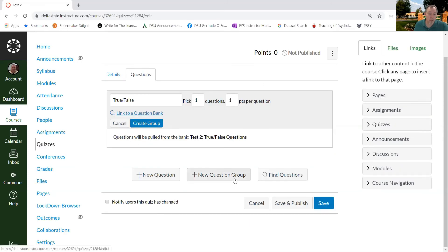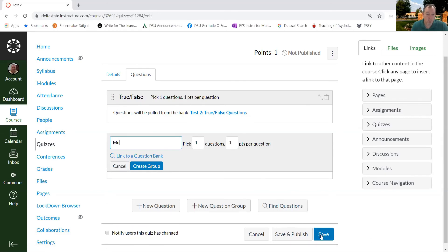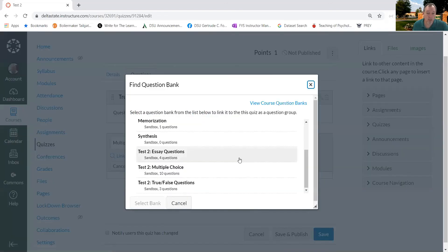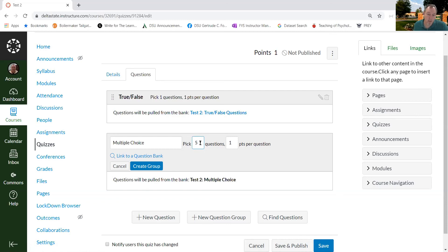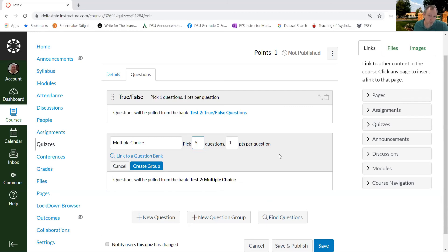Now I'm going to add a new one. And the new one, the next one I'm going to call multiple choice, and I'm going to link. And there's test two multiple choice. And that one, I created ten questions, so I'm going to have them select five. That means that when a student gets to this section, they'll see five randomly selected questions from the ten question bank that I created.